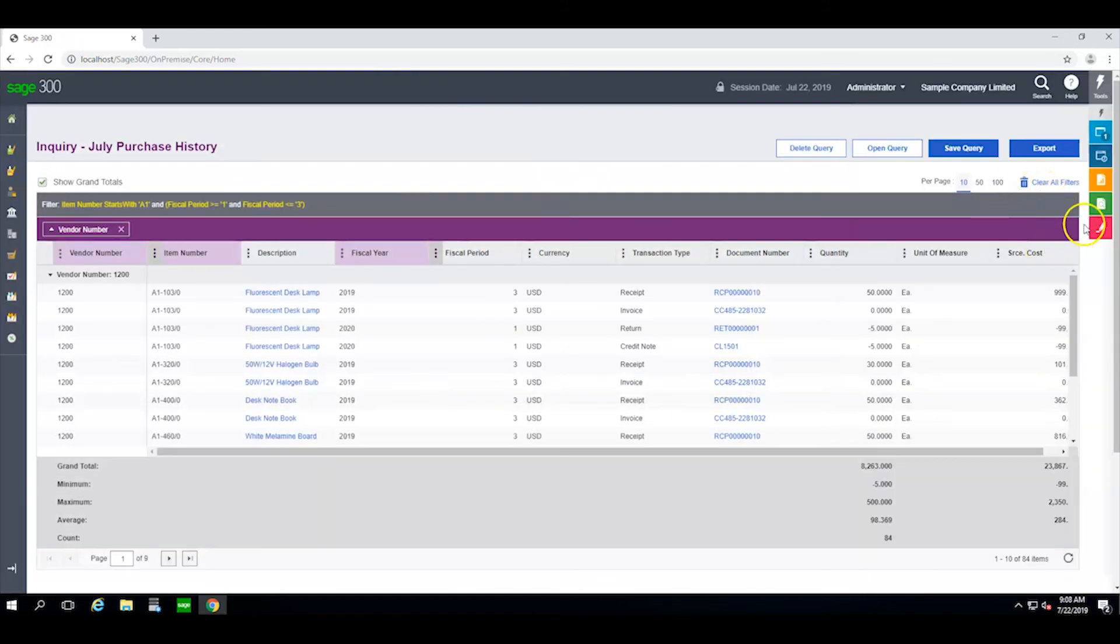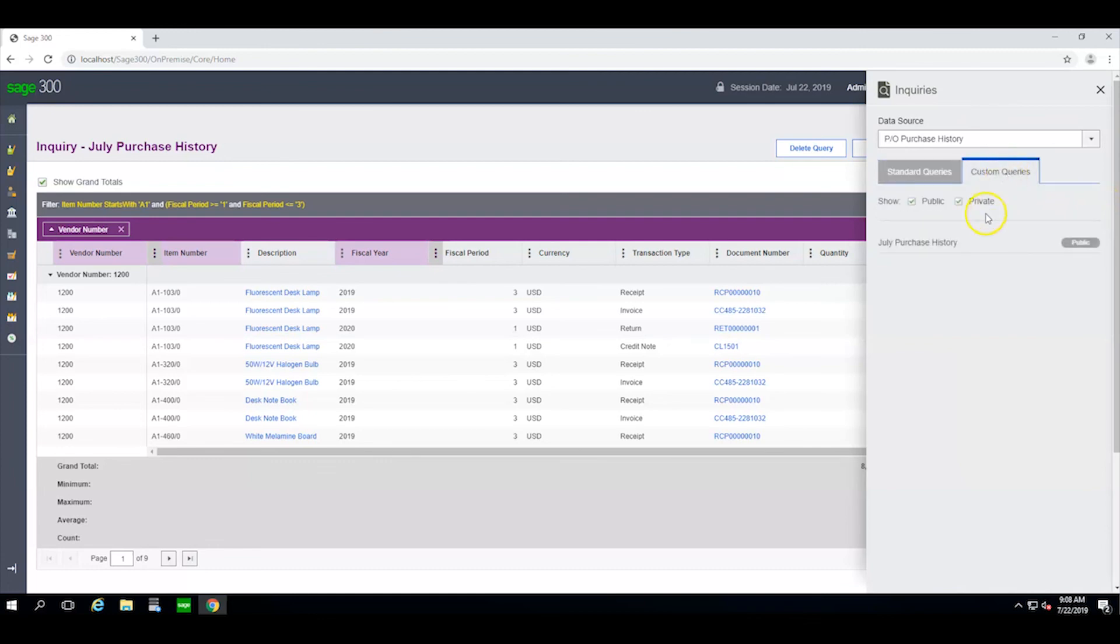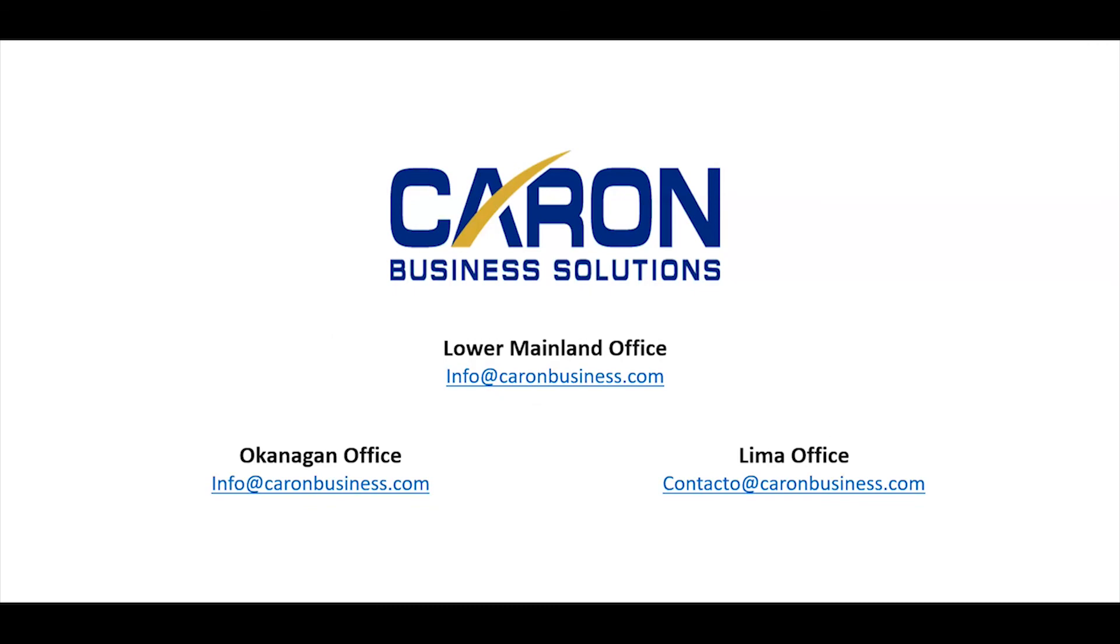The next time I want to access this query, I click on the inquiries button, go to custom queries and simply pull up my customized inquiry.